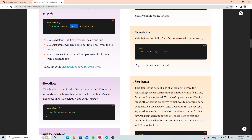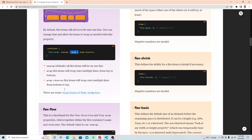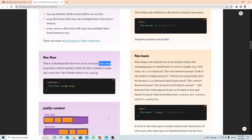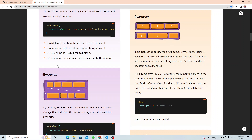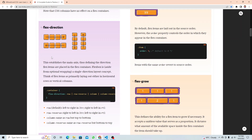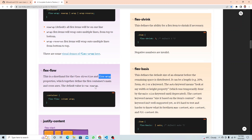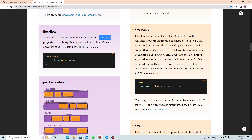Flex flow is the shorthand for both `flex-direction` and `flex-wrap`. So you can write something like `flex-flow: column wrap`. Either use them separately — `flex-wrap` and `flex-direction` — or combine them with `flex-flow`.